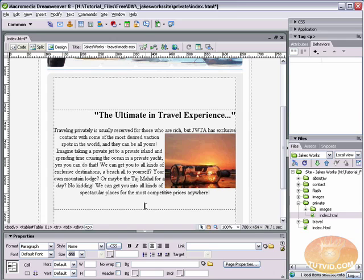Dreamweaver has a decent sized library of buttons, and most of the buttons have a built-in over and down state, and some of them even have sounds that are played when you roll over them. So they can get pretty fancy, and there's some pretty nice buttons that they have in there.